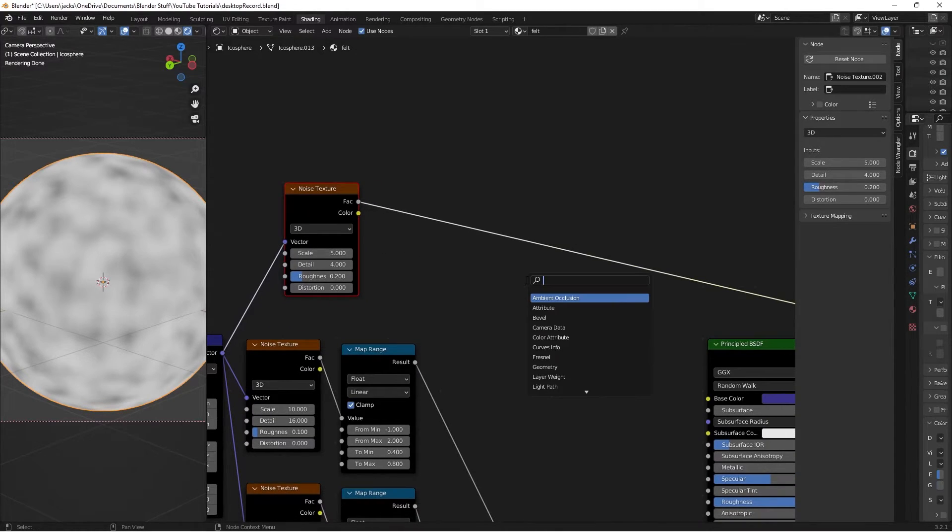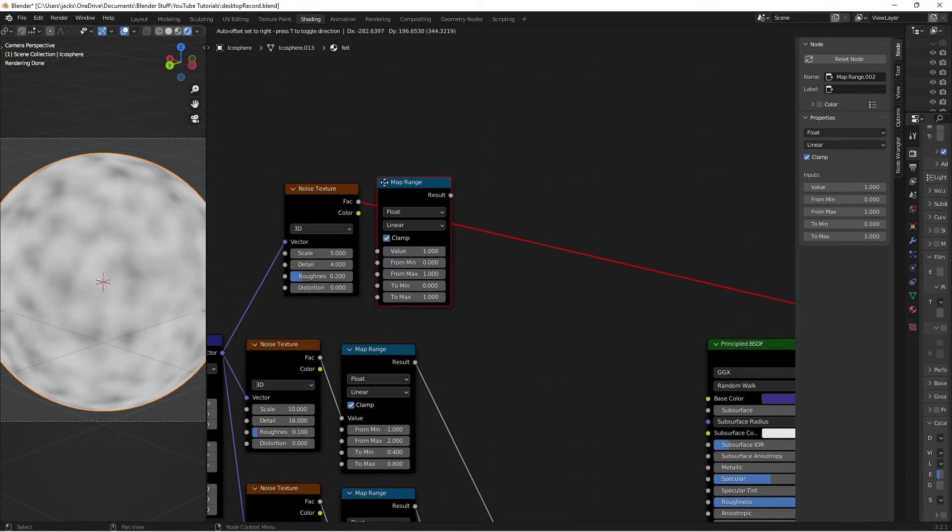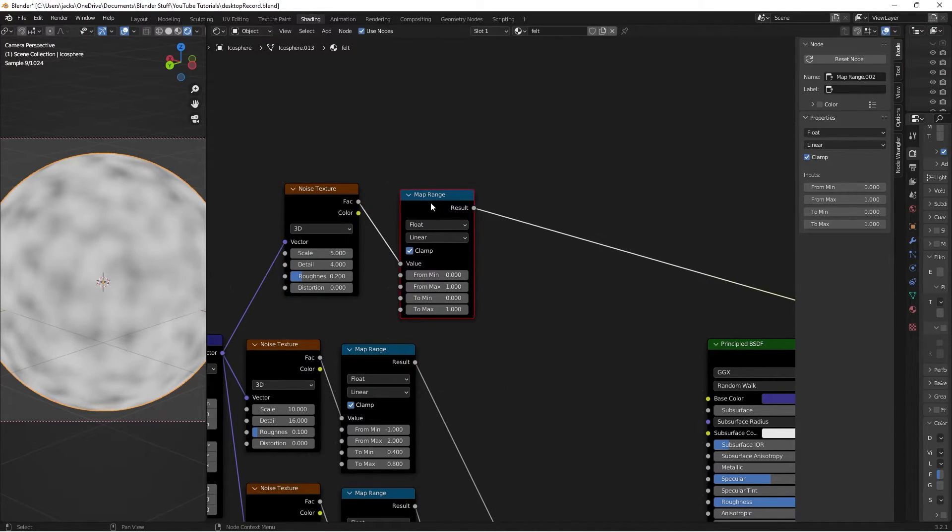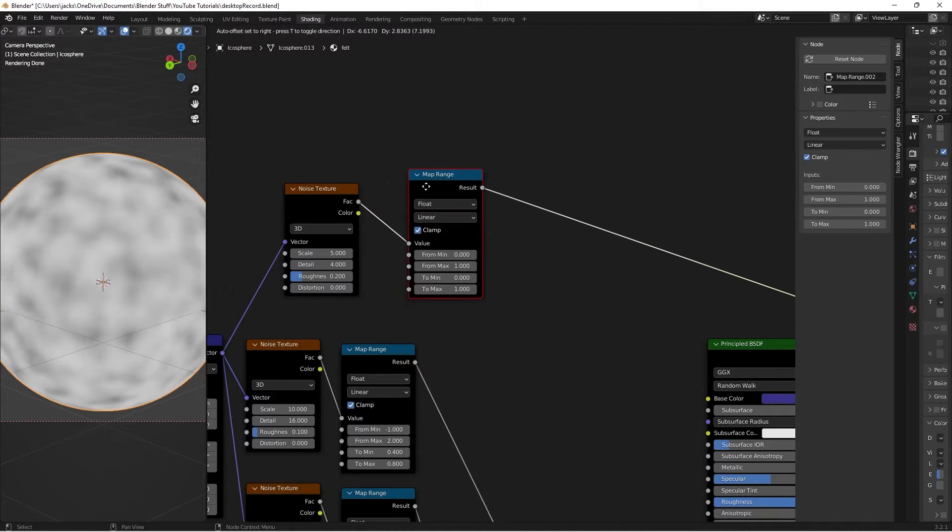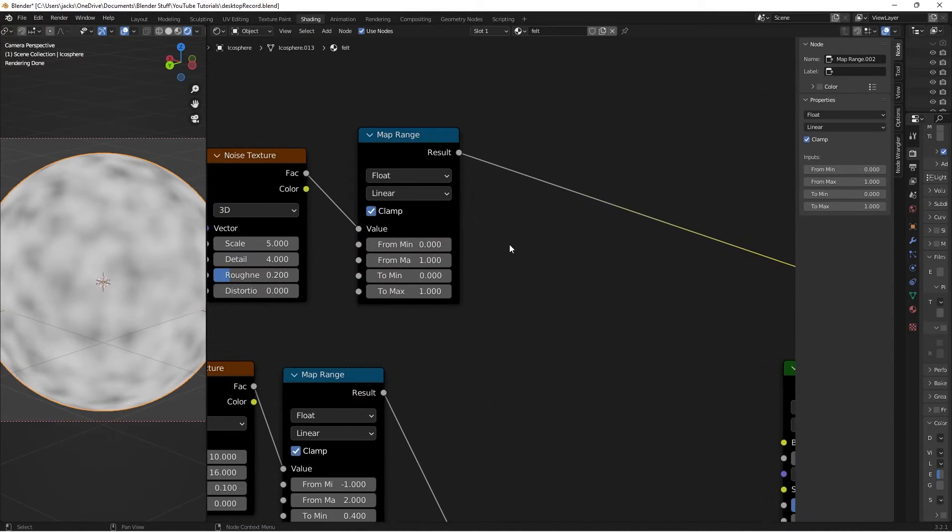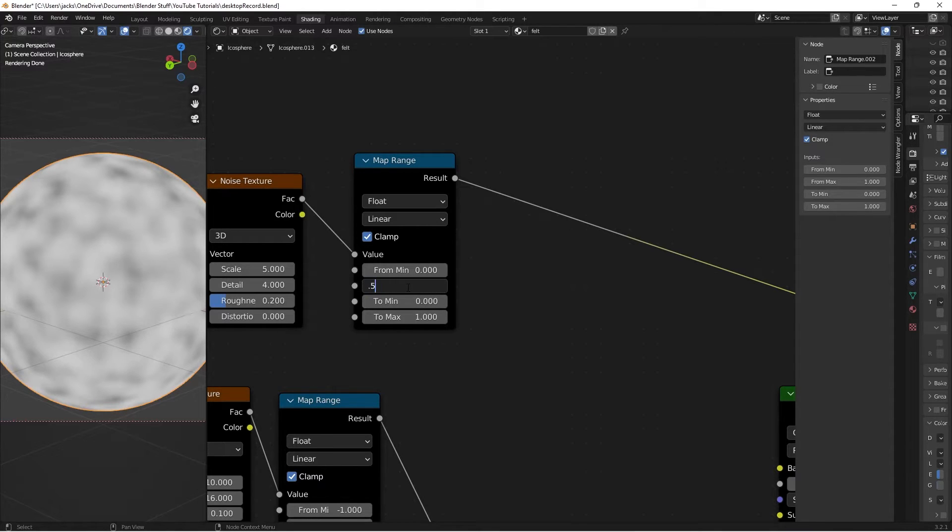Then we're going to press Shift A and search for a map range node. Like so. We'll plug the factor from the noise texture into the value of this map range. Then on this guy we're going to switch to from max right here into a 0.5.